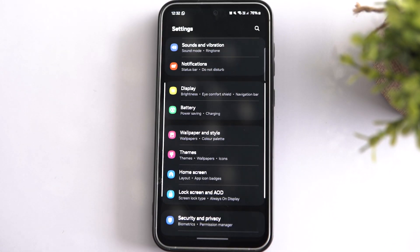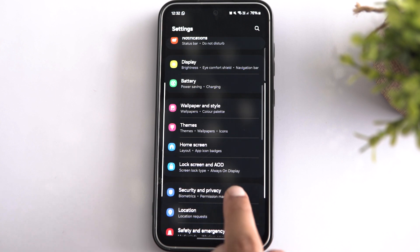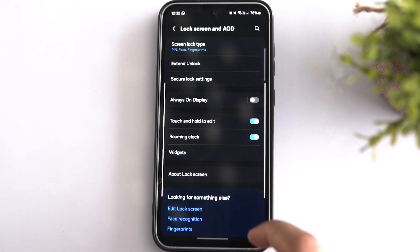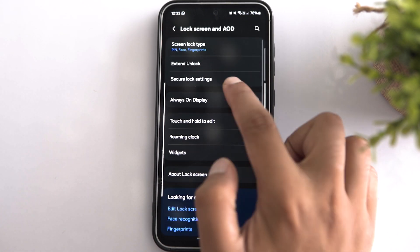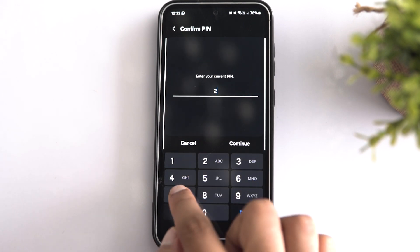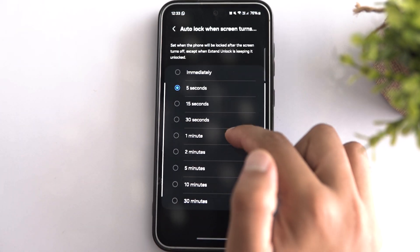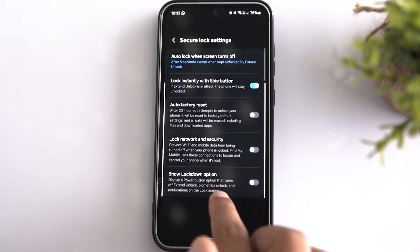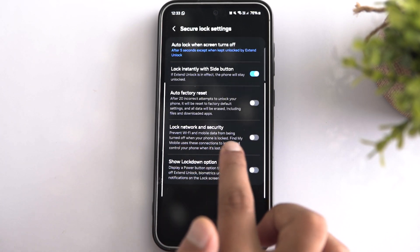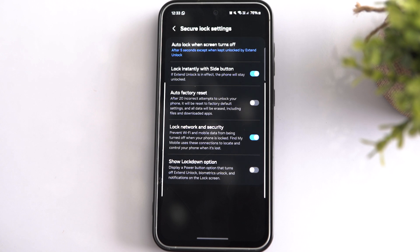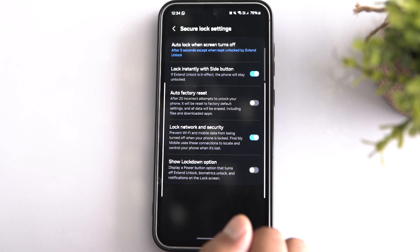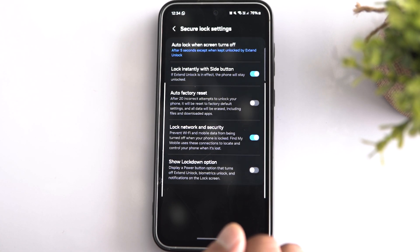If you open your Samsung phone settings and tap on Lock Screen and AOD, you will see the Secure Lock Settings option. Tap on it, enter the current PIN, and you can adjust the time to lock your phone once the screen turns off. Now go back to Settings and toggle on Lock Network and Security. With this, your phone's mobile data and Wi-Fi will not be disabled unless you enter the security PIN — which is really helpful in locating your phone if you've lost it.